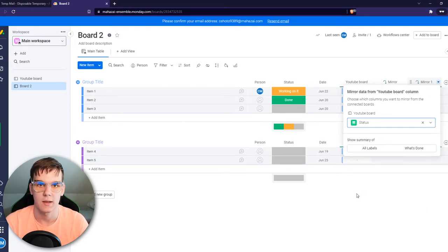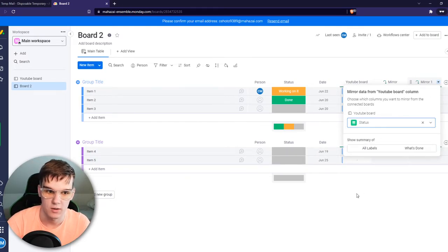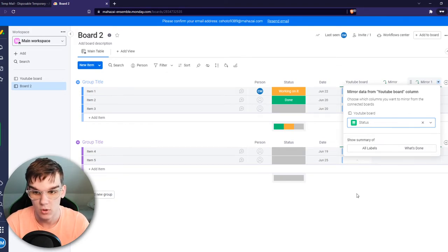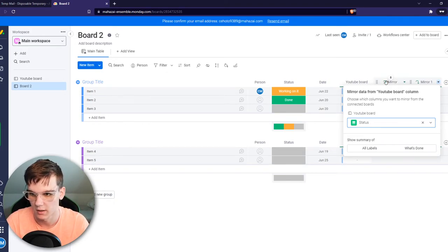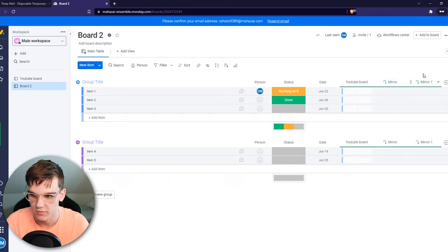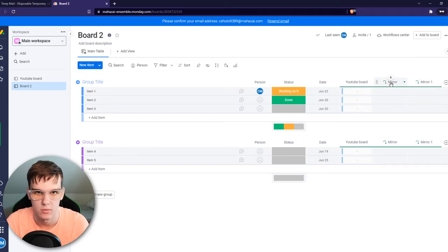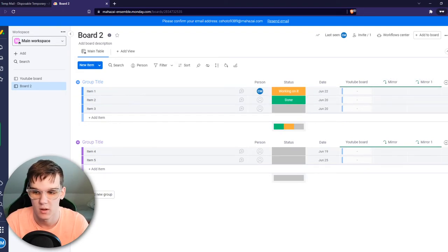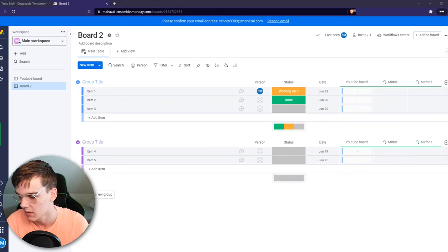So it's not like every time you duplicate or connect a board you also have to mirror. You can add different mirror columns after some time; it doesn't have to be all at the same time.